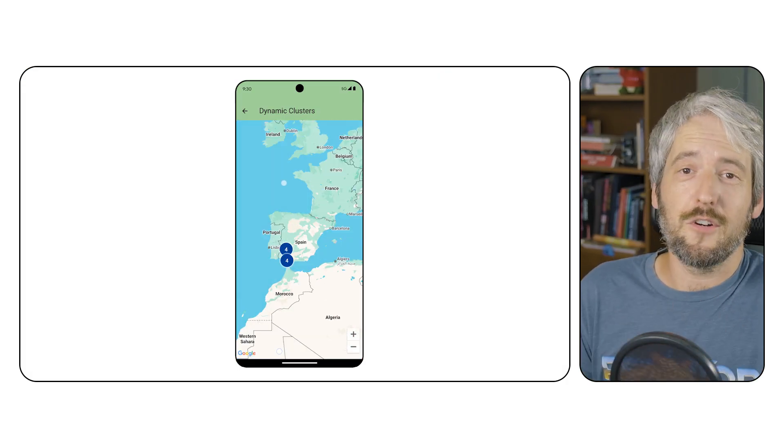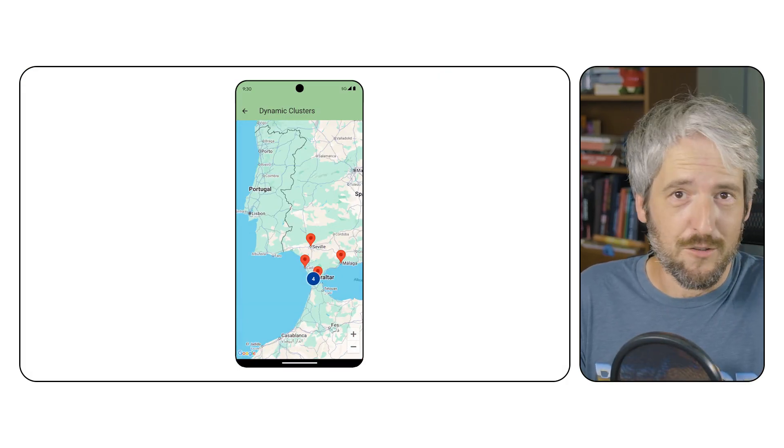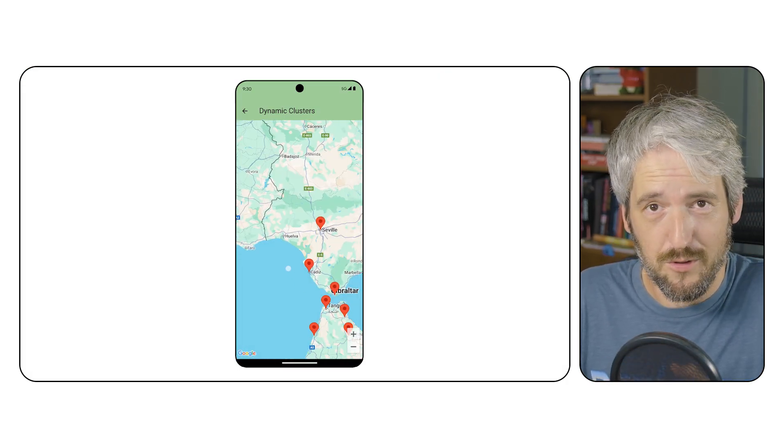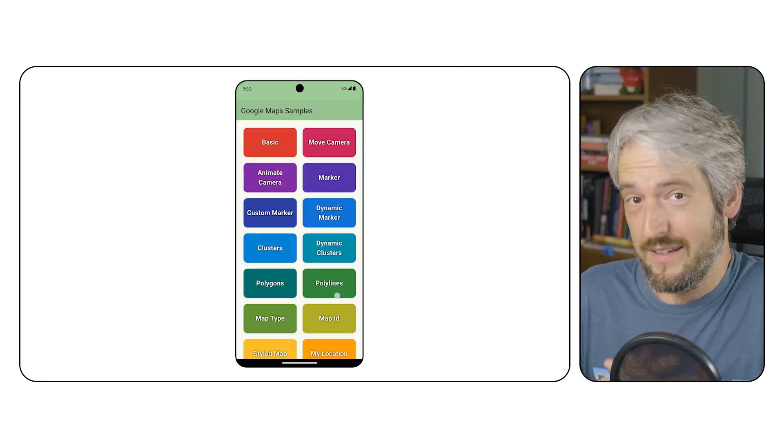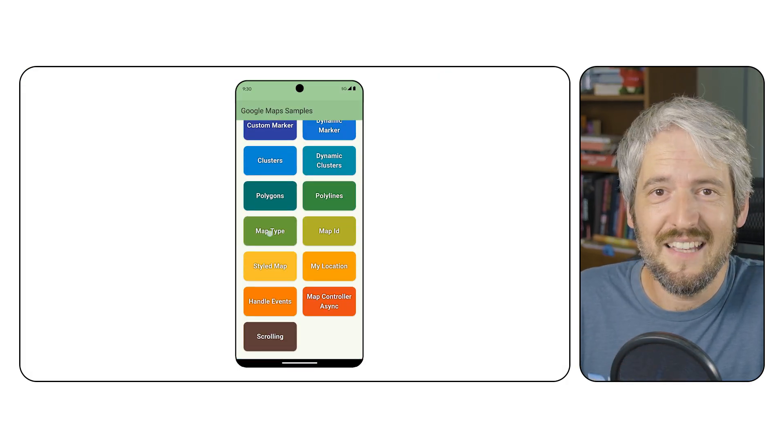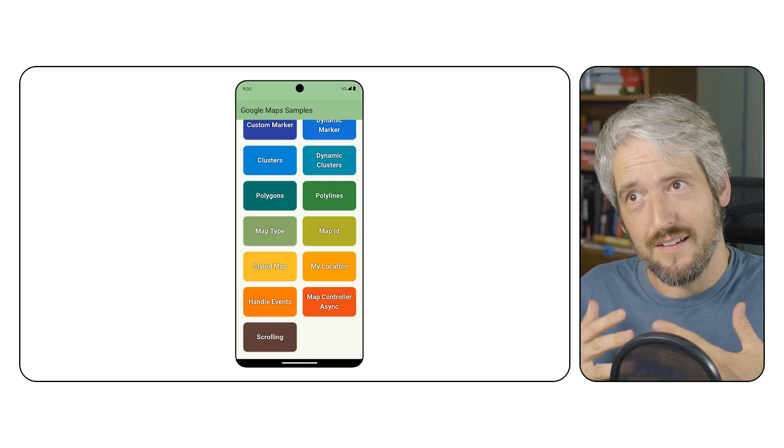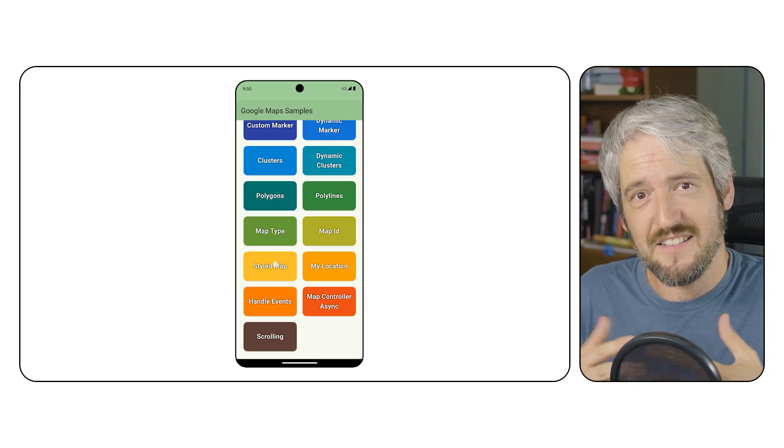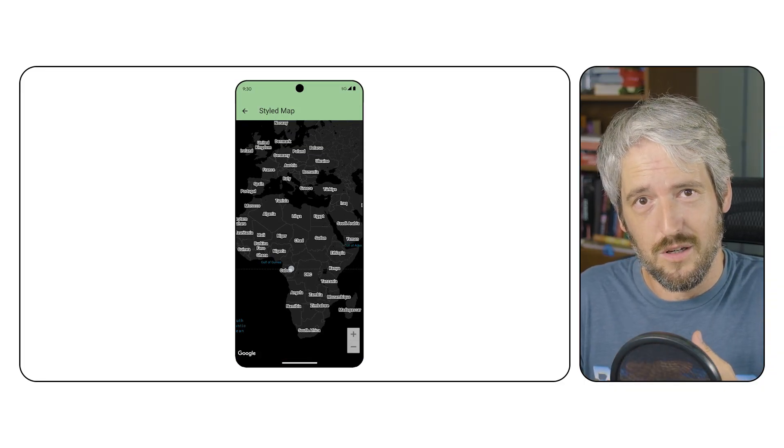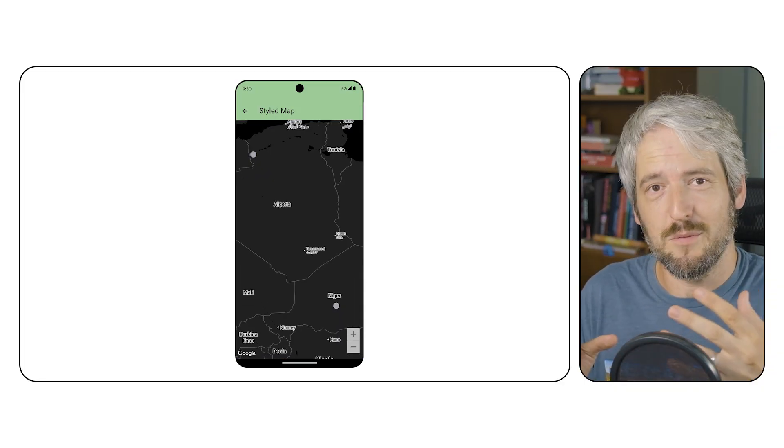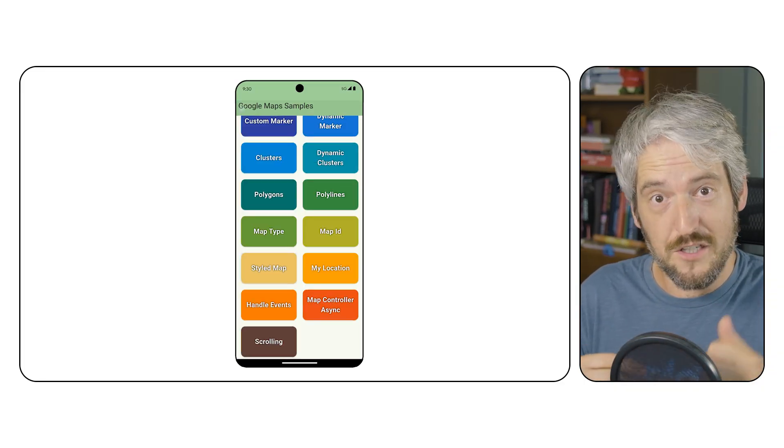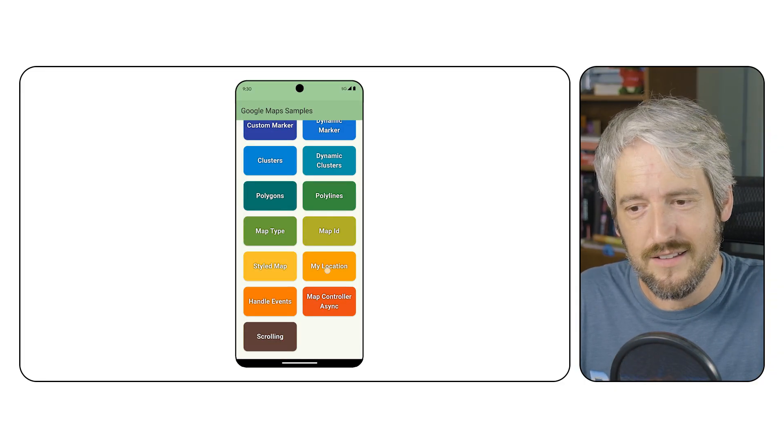This is not the first set of samples for the Google Maps Flutter plugin, obviously, but it's the first one that doggedly sticks to a maximum of one feature per file.